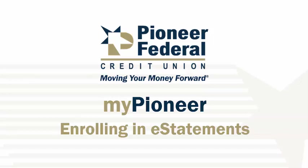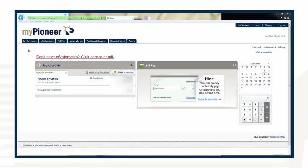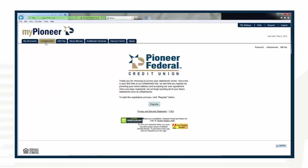Before we begin, please confirm that Adobe Acrobat is a program available on your computer. In order to access your eStatements, you will need this software. If this program is not available on your computer, please install it before beginning. Click on the eStatements tab located in the menu bar of the home page on MyPioneer. Then click on the Adobe Reader link located on the eStatements page towards the bottom.